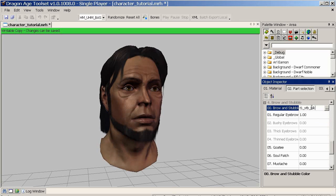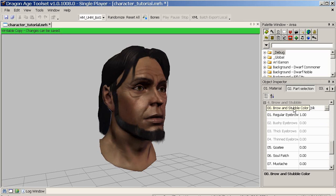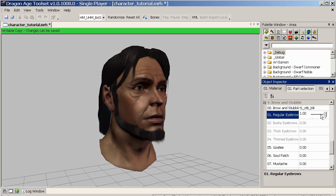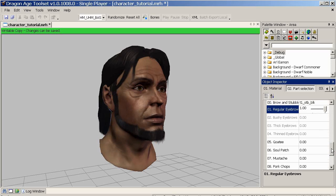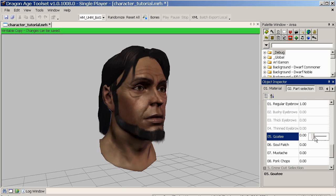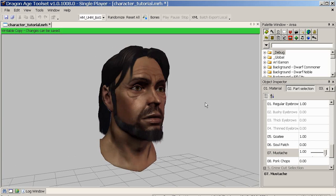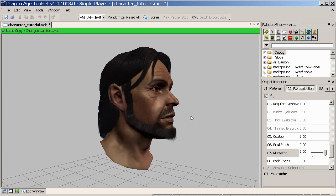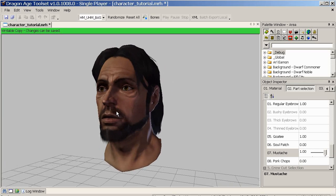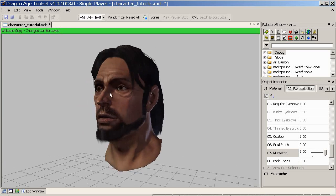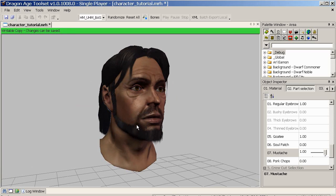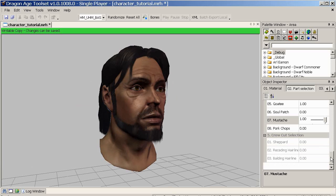We've got a stubble colour here — we'll leave it black. We'll give him a bit of a moustache — there we go. You can see it can kind of work okay with the beard, but the beard is very much a solid entity and the stubble and eyebrows are just textures sitting on top, so they can look a little awkward next to each other, so be aware of that.